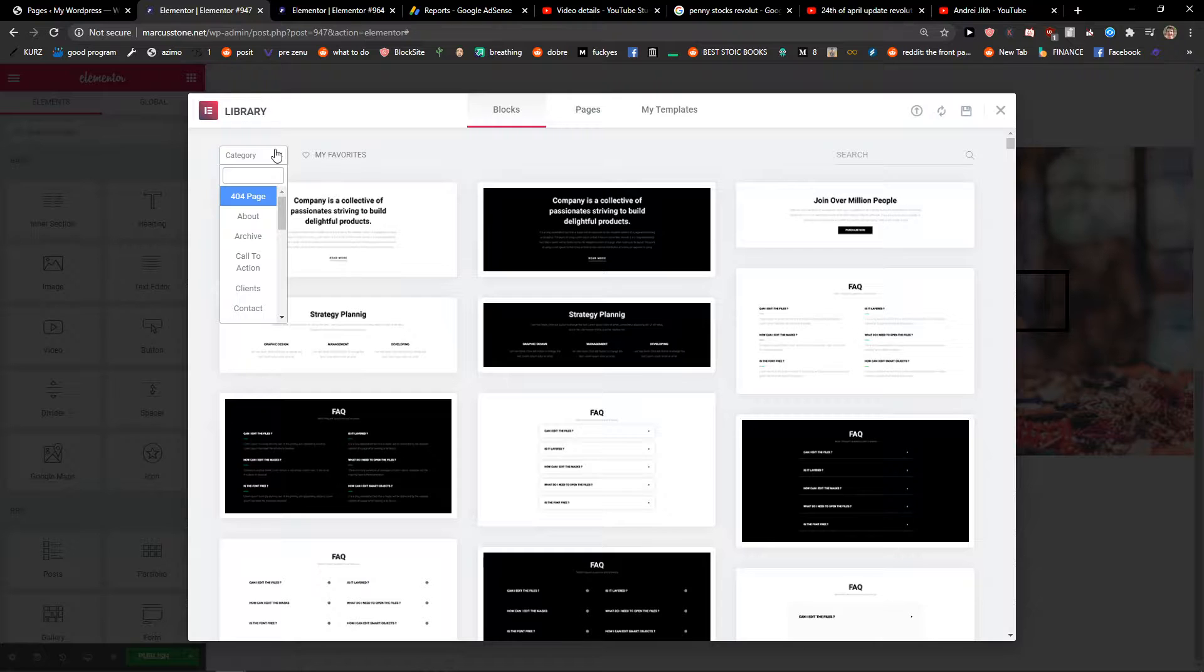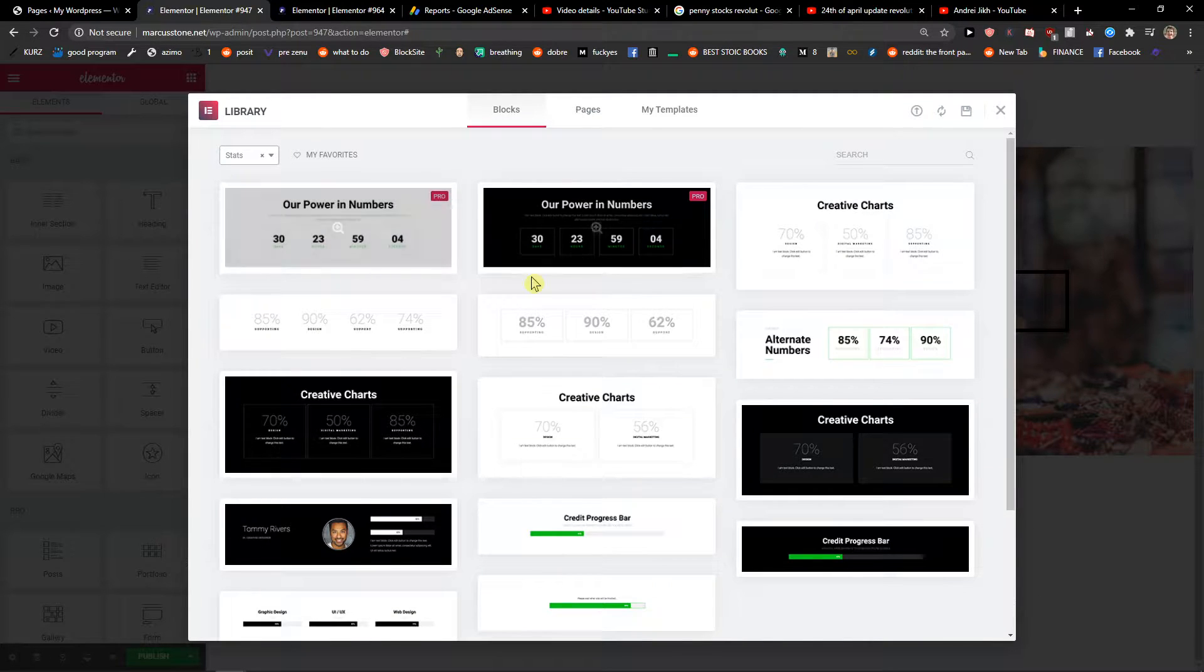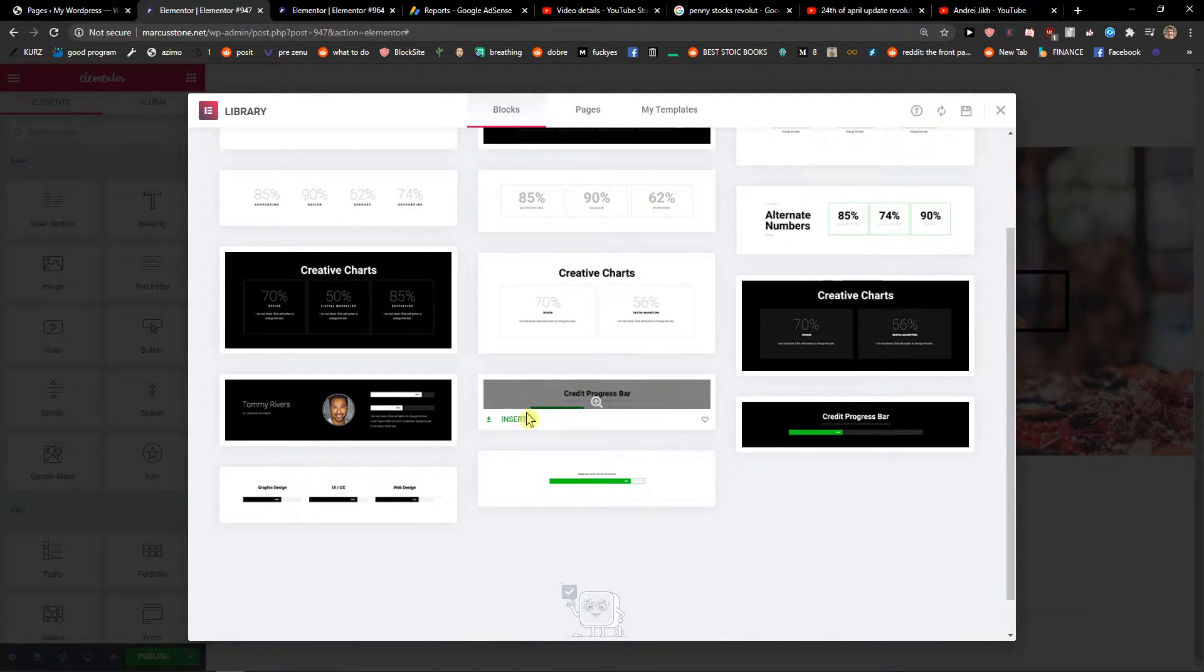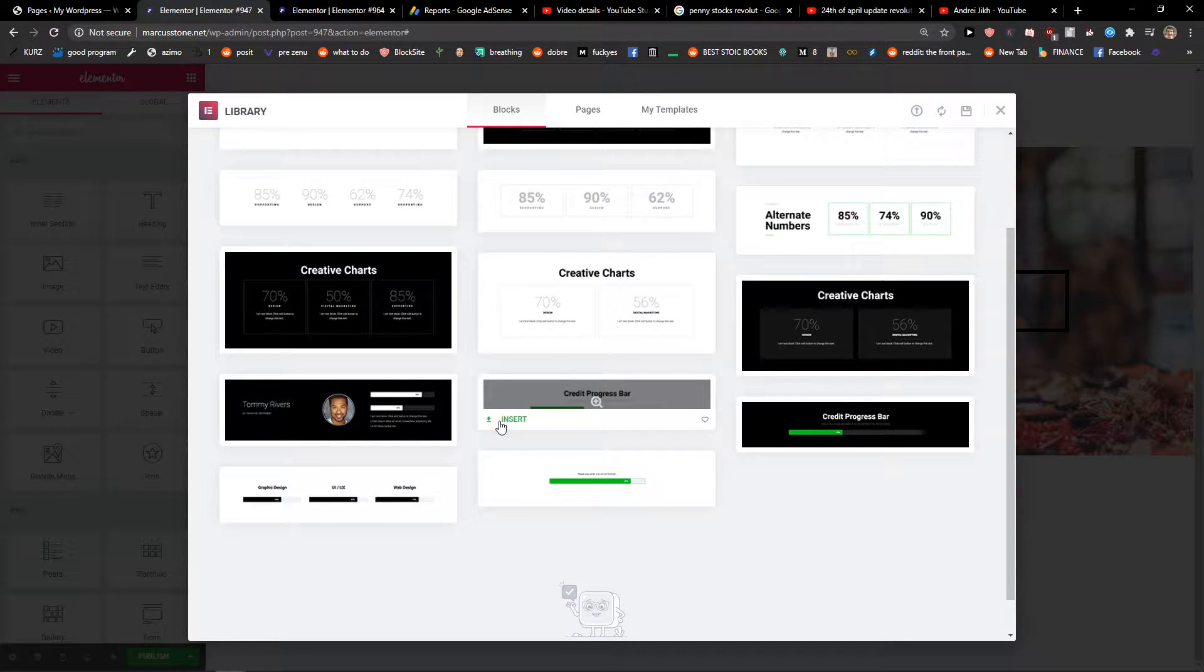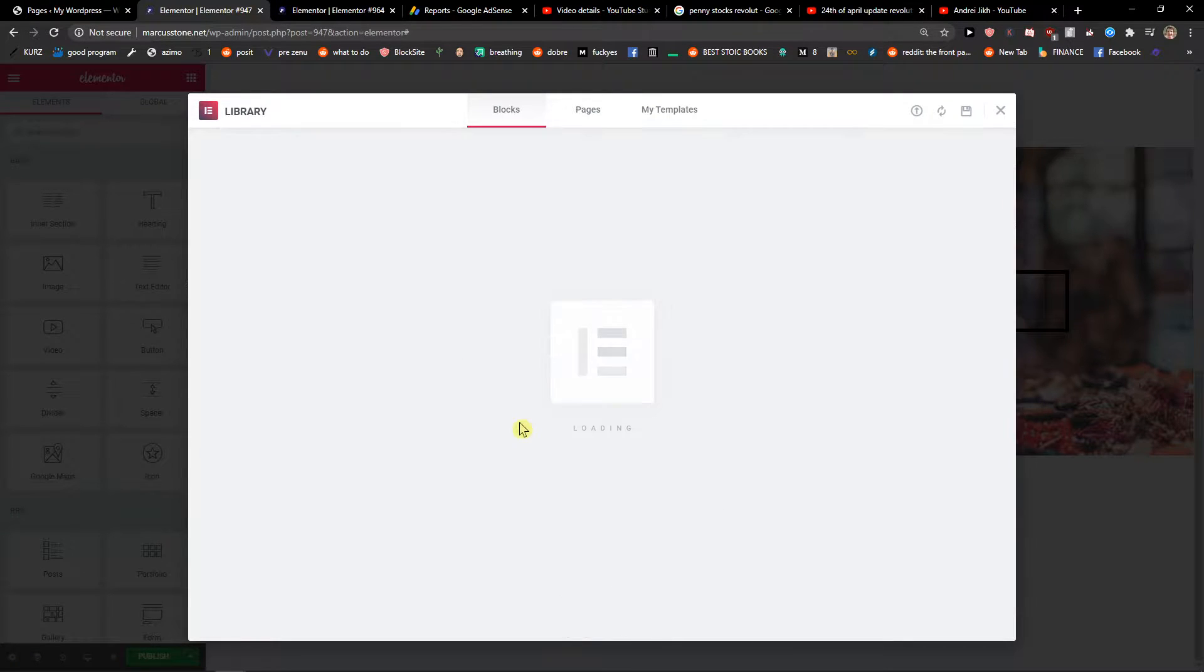Now you can simply choose which stats you actually like. I'm going to insert this one here.